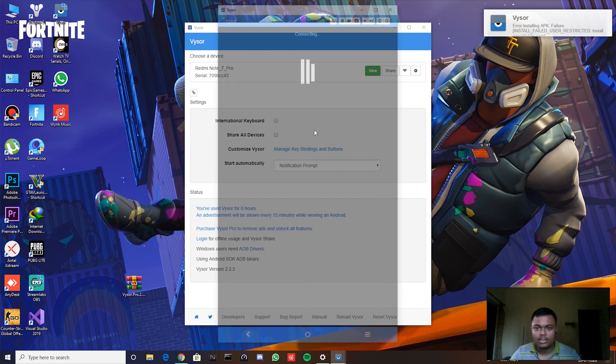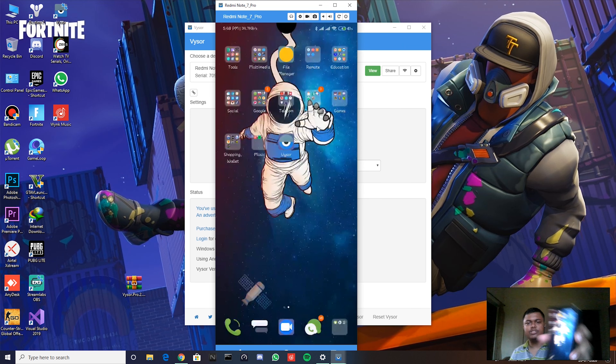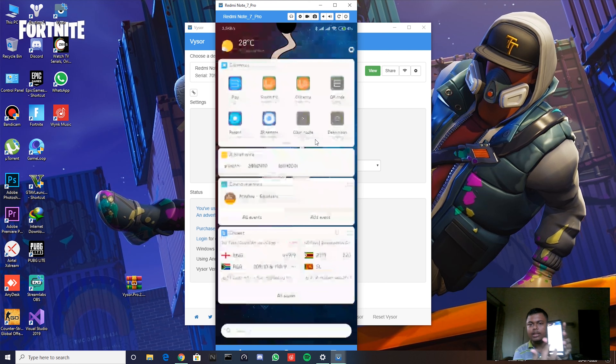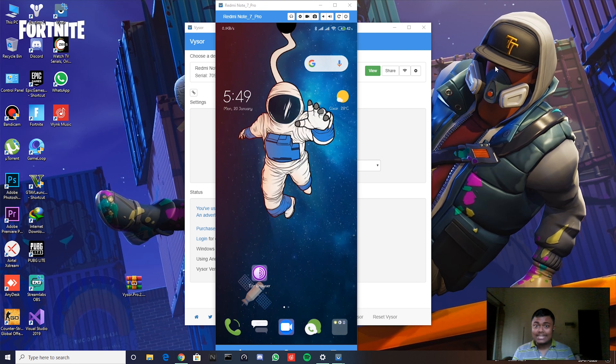Vysor is installing an APK on the phone. A pop-up comes up — I accidentally clicked 'Deny' the first time, but just click View again and then click Install when the option appears. The APK will start installing on your phone — it takes a little time. Once installed, you can see the wired connection is completely working — completely wired.